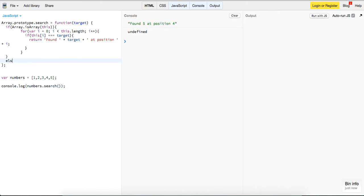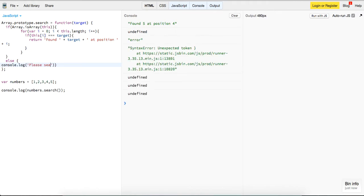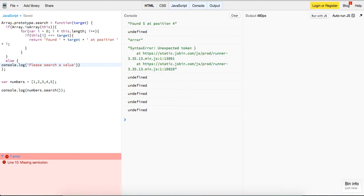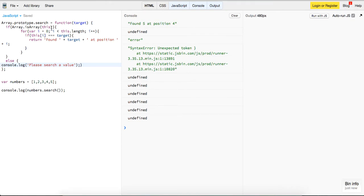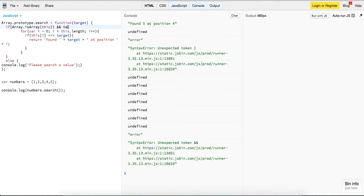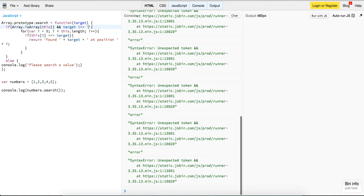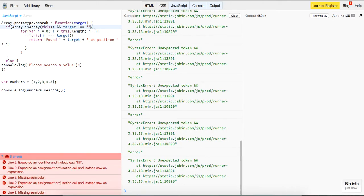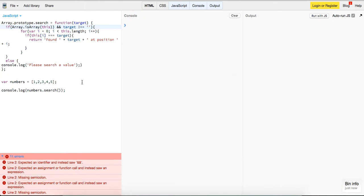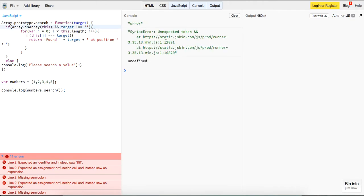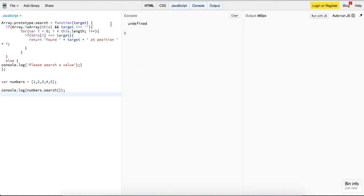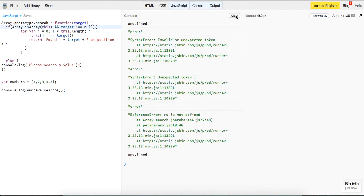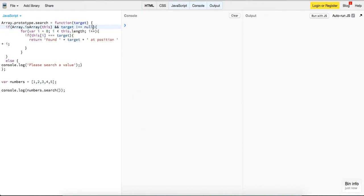We could say 'please search a value' as a validation message. So we add a check: if there's no target provided, return 'please search a value'. And we've got 'please search a value' showing because there's no target passed in.